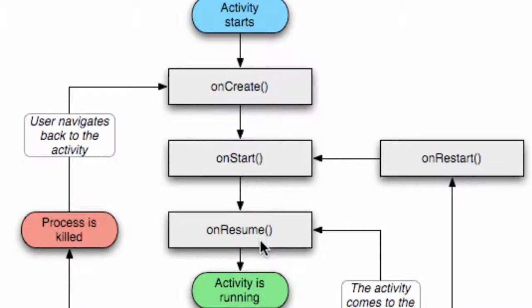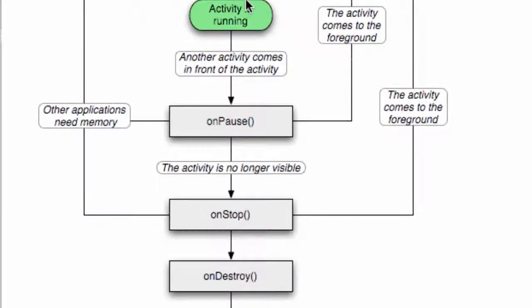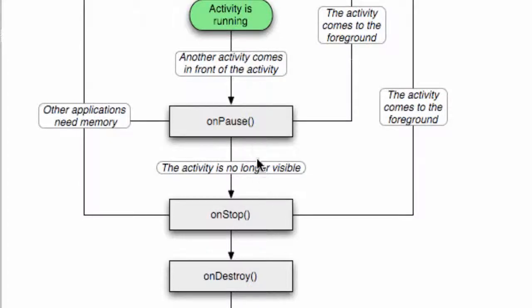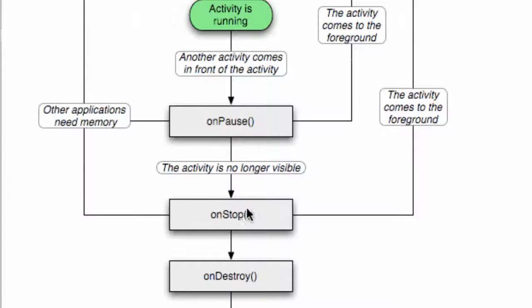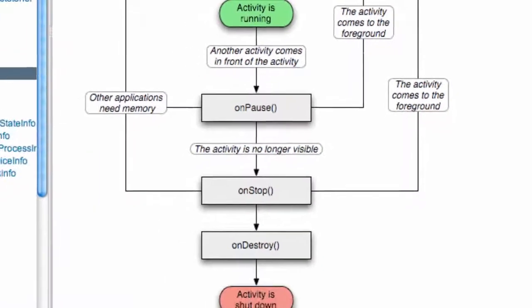Now, if the activity is running and we get a text message, or for example the splash activity starts a new activity, the splash activity is going to go through onPause. When it's no longer visible, it's going to call the onStop method. Basically, the most important one is onPause. If our activity gets shut down, it's going to call onPause, onStop, and onDestroy.